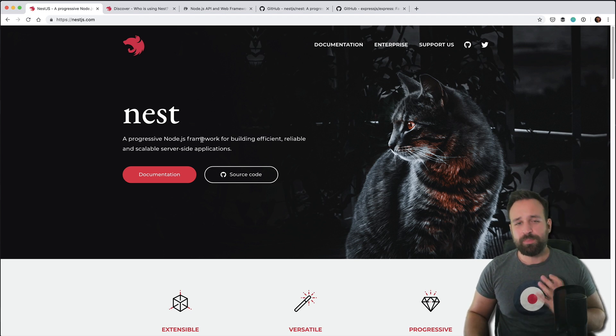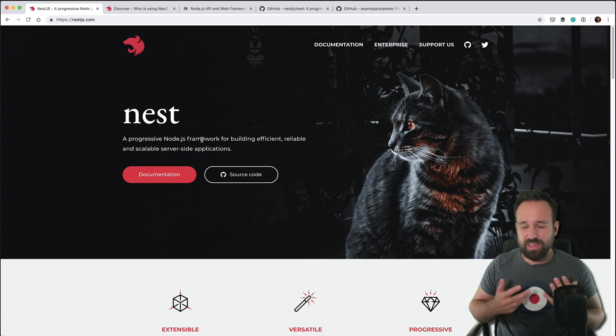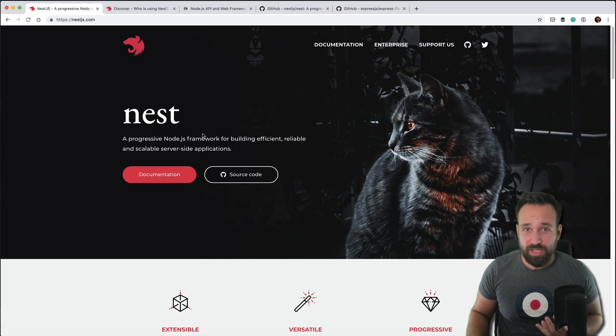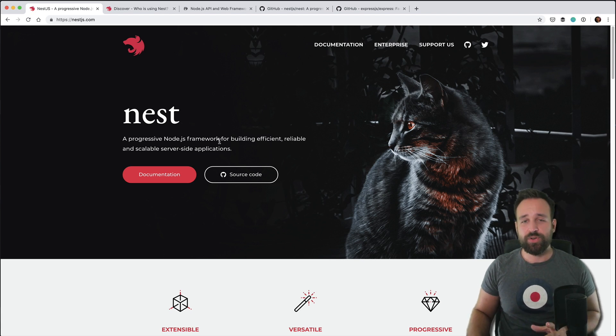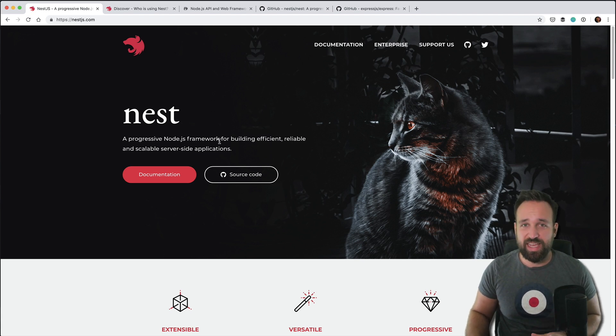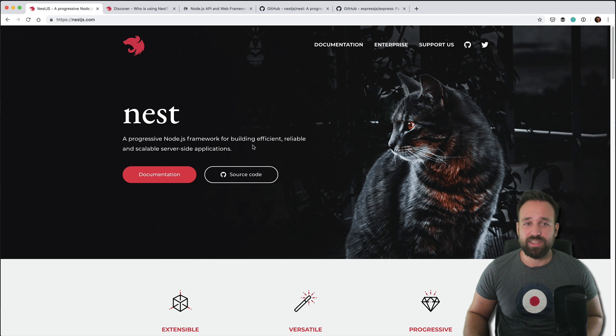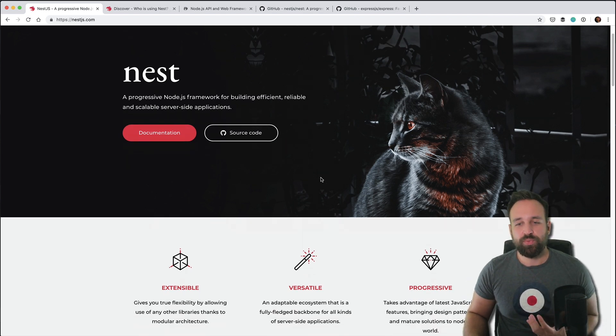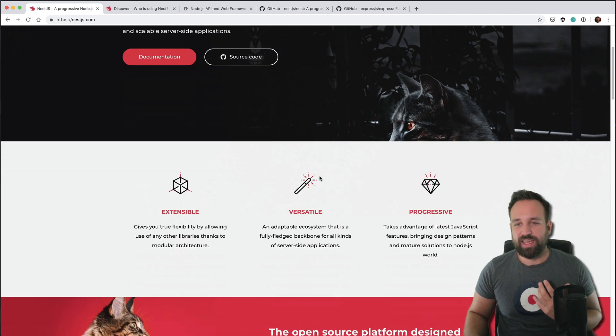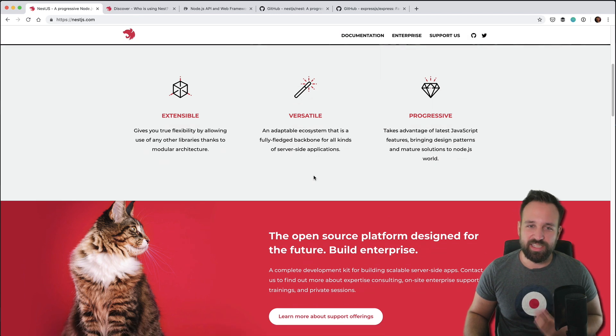Nest is a progressive Node.js framework for building efficient, reliable and scalable server-side applications. Sounds great and it definitely is. But it's not completely new. There are a lot of other frameworks based on Node.js for server-side APIs in general so it's not something completely new, but the approach and how it is structured is definitely new and unique to Nest.